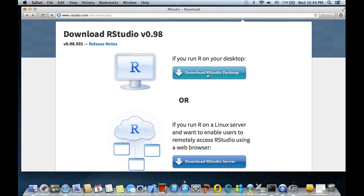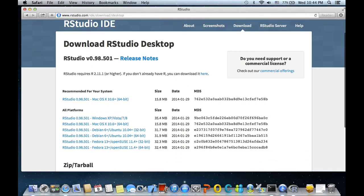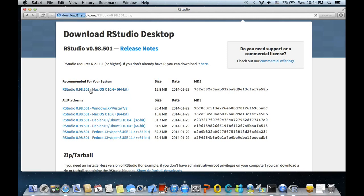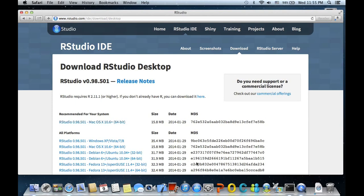Okay, looks like it gives us the recommended version, and so for me it says recommended for your system. I should click on this. Okay, it's downloading.